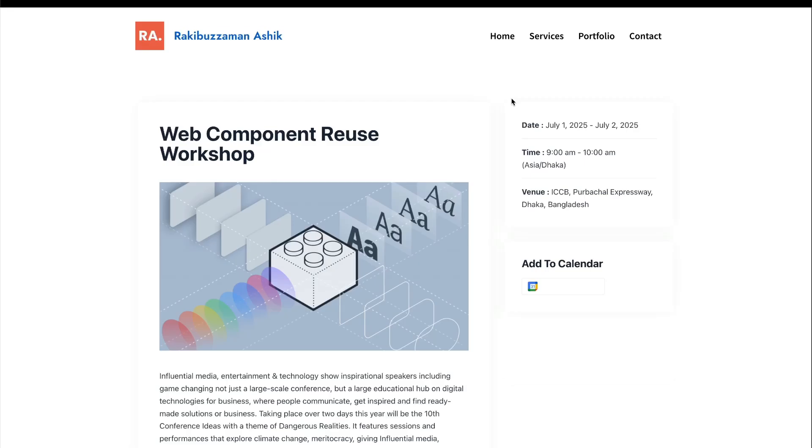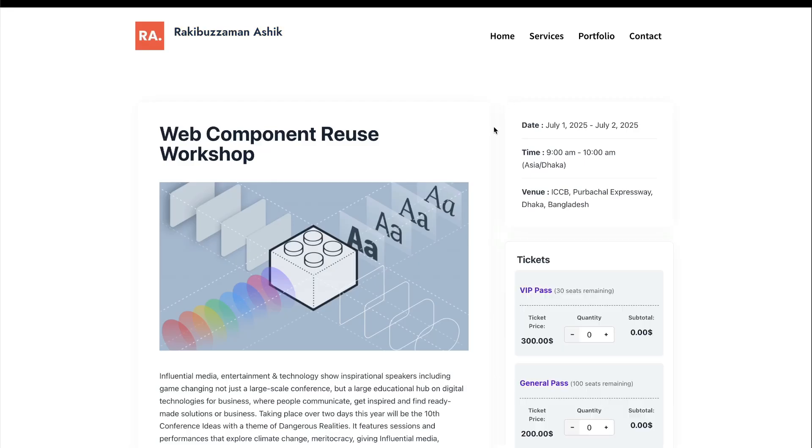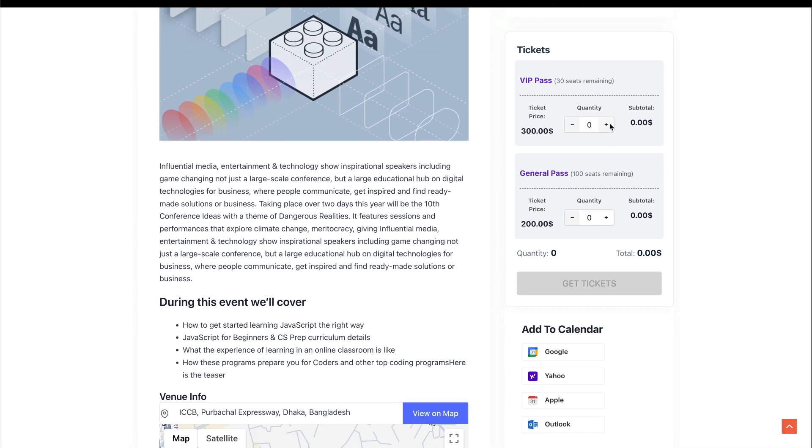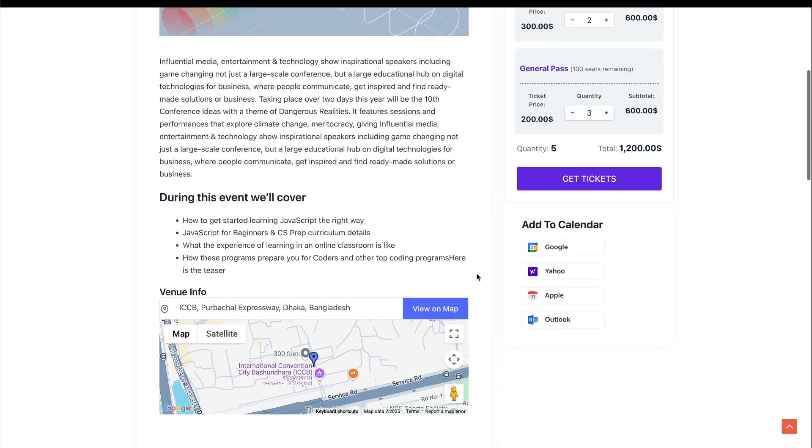Finally, preview the event page. And that's how you can create an event and sell tickets using Eventin.